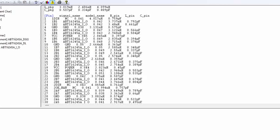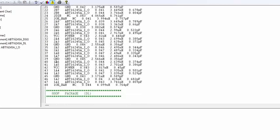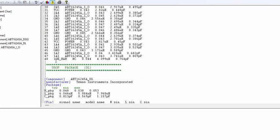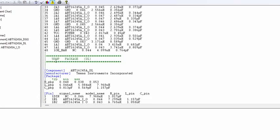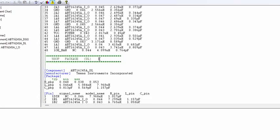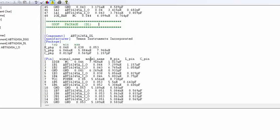And then when we scroll down, we can see this is for a different package. The same IC can have different packages - SSOP, SOIC, or different packages. All these will be part of the IBIS model as well.